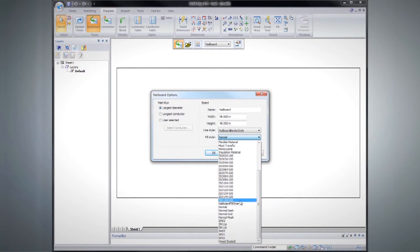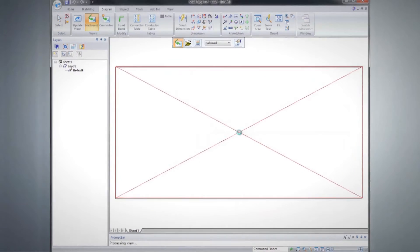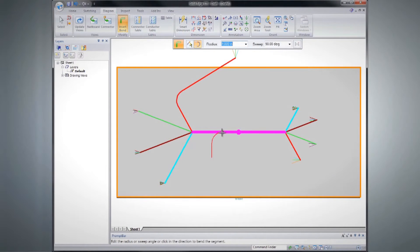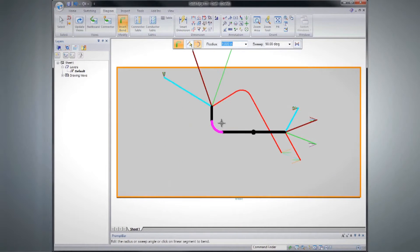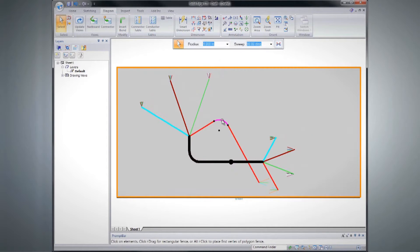3D harnesses flatten in seconds and bends can be inserted to condense the manufacturing footprint while preserving cut lengths.